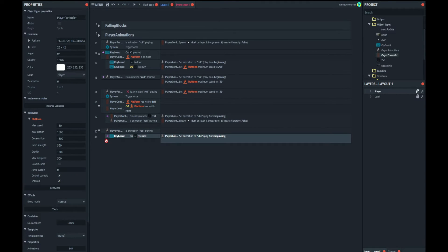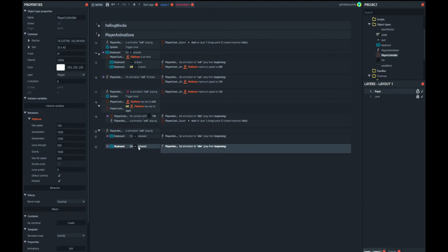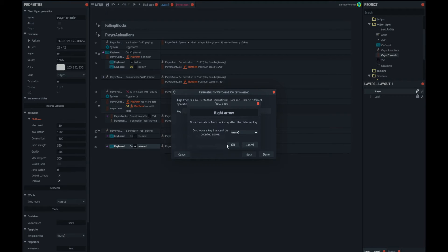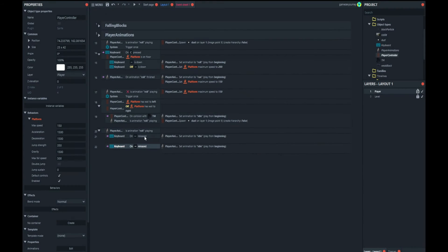We also add another key release for the right arrow — if you release the right arrow key, you also go back to idle. So releasing either key while rolling returns you to idle.